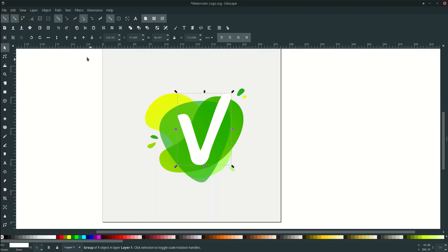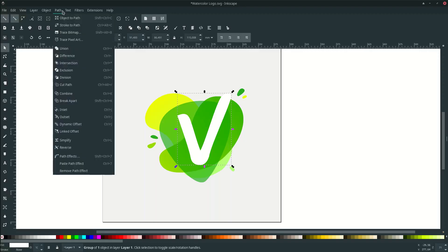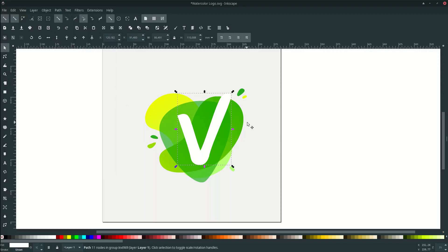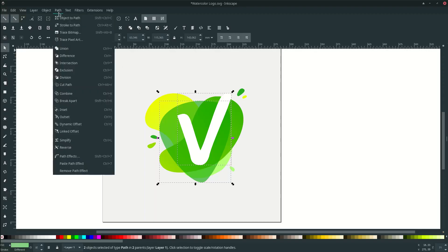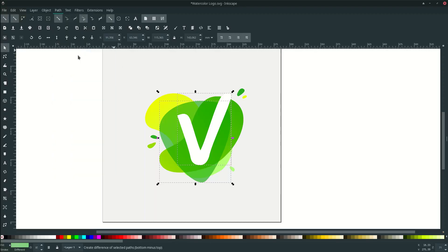Click the V letter mark and go to Path > Combine. Then duplicate it by pressing Ctrl+D three times — as the number of shapes: one, two, three. Select these two one by one, go to Path and click Difference.